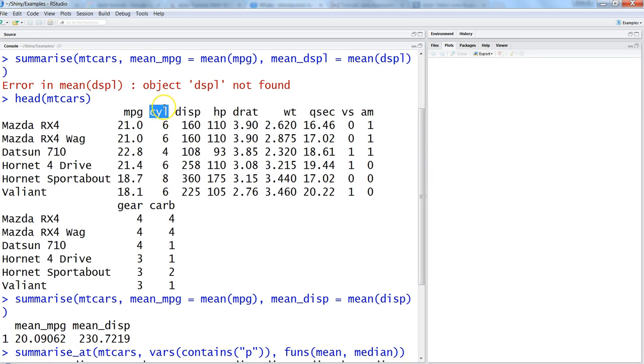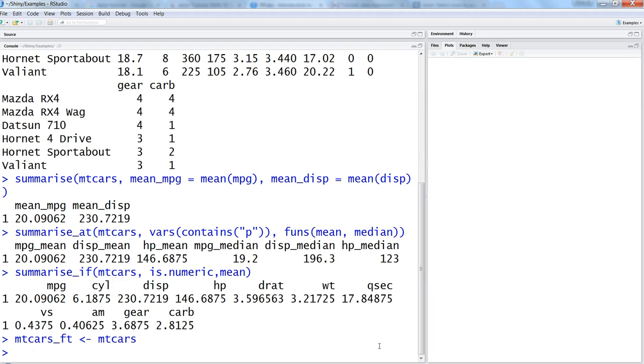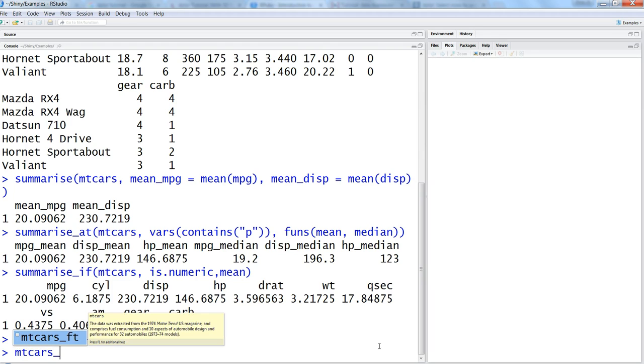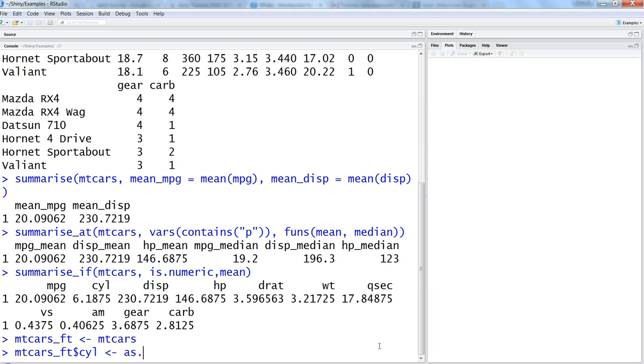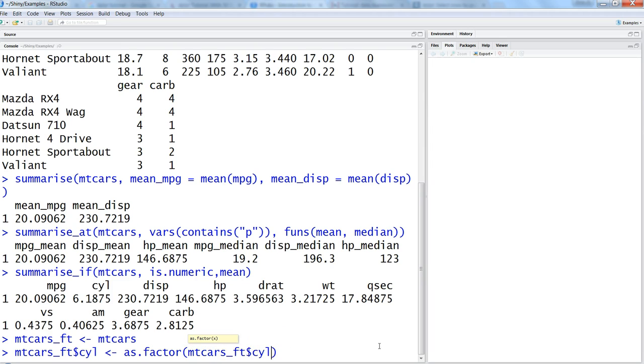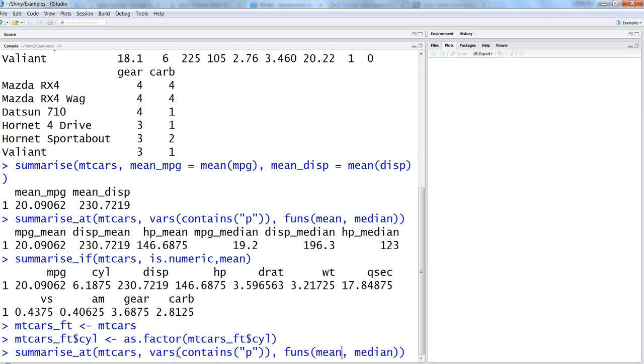But in normal scenario, if you have a properly formatted data set, the values like cyl or let's say am, vs, all of these are basically your factor variables which are repetitive in nature. So let's try to create a new data set. Mtcars_ft to create a factor, and just take the mtcars data set. Mtcars_ft dollar, let's say cylinder we want to change it first, and go ahead and change it. So as.factor to convert it into a factor and say mtcars_ft dollar cyl for example.